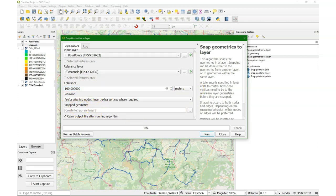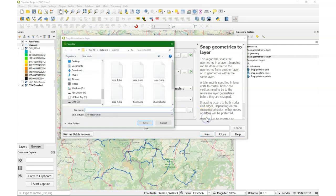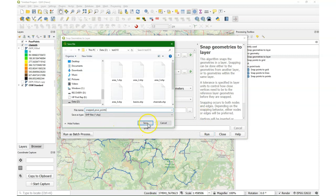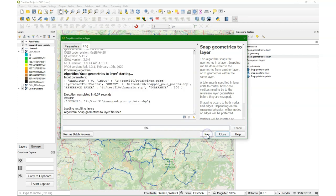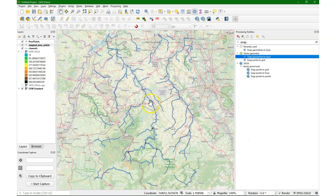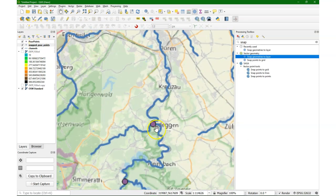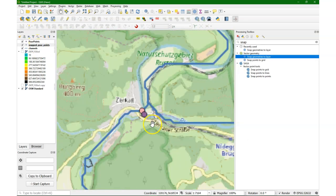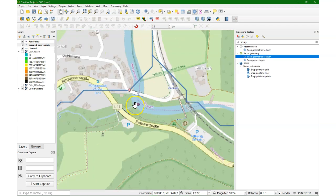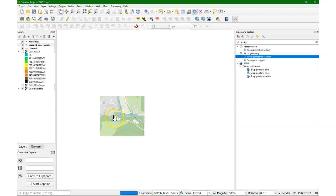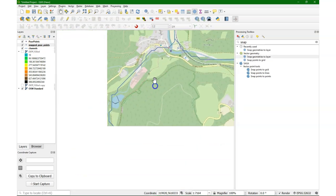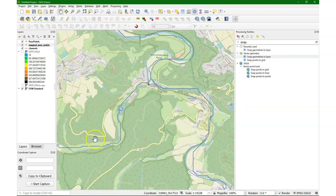Here you can also control the behavior of the snapping. We keep it at the default, so you can play around with that. And then we save it to a new file, and I'll call it snapped pour points in a shapefile. You can also use a geopackage. It's quite fast, that algorithm. Now let's zoom in on those points and see what happened.